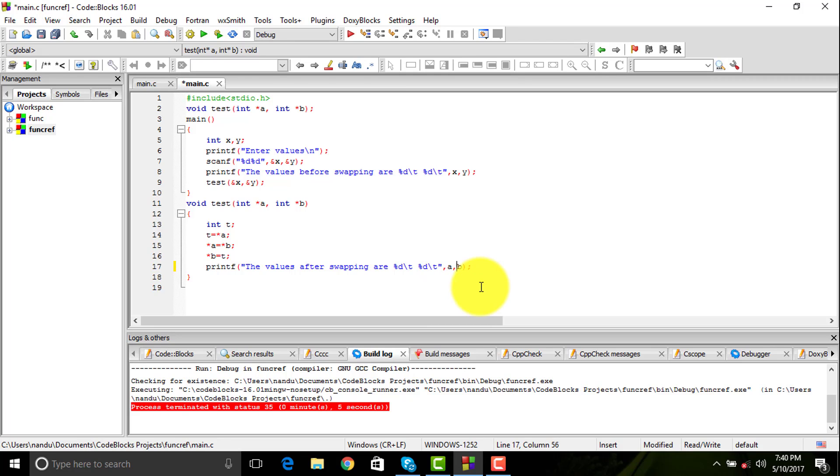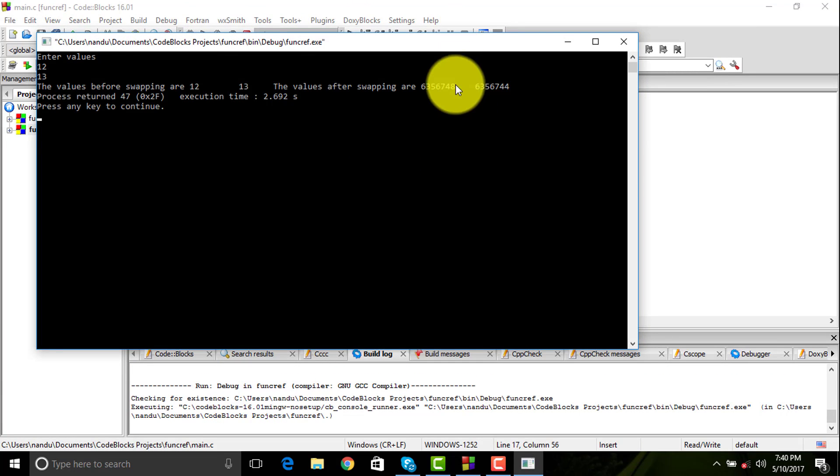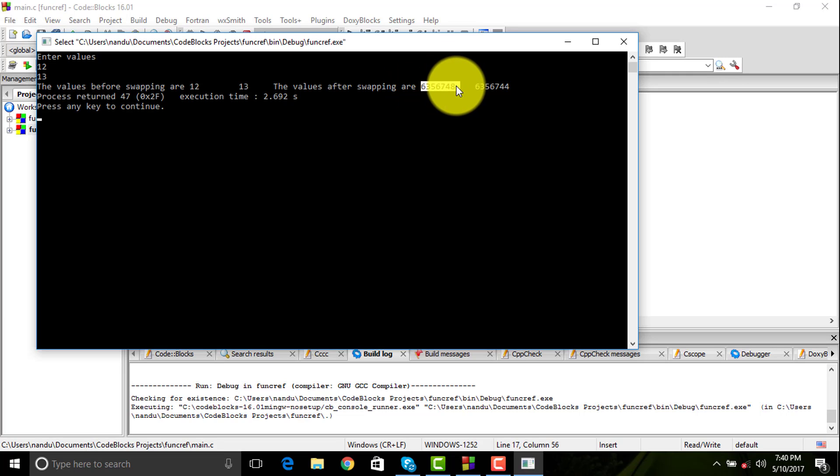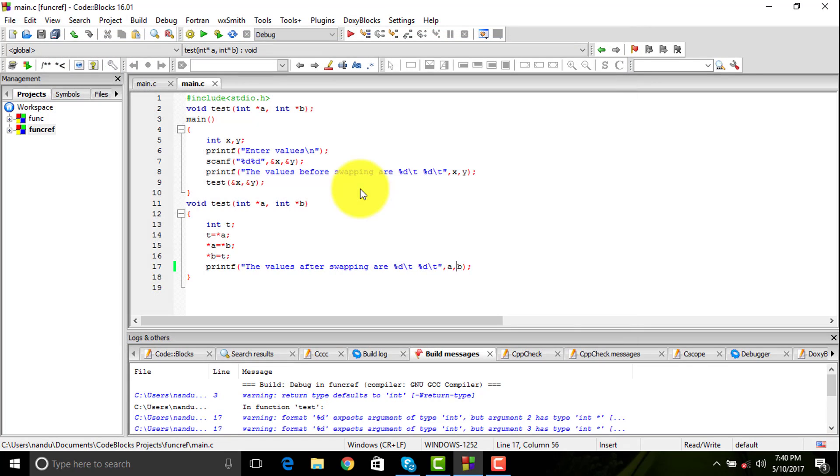I can show you the proof of it. Suppose if I remove the stars over here, you can see the difference now. 12 and 13 didn't come but rather their addresses came out. The address where these 12 and 13 were stored has come out and not the values itself. So basically that's the difference.